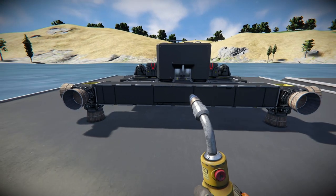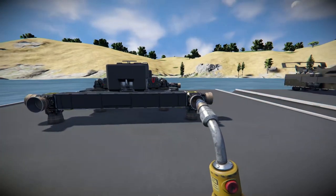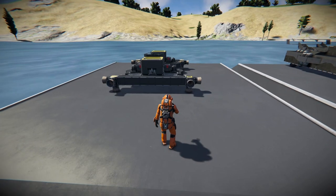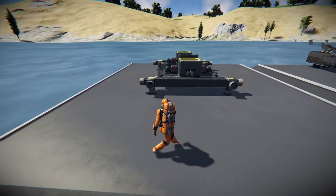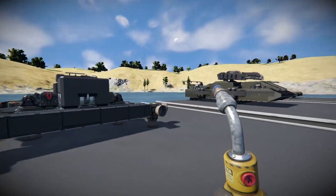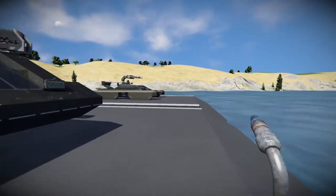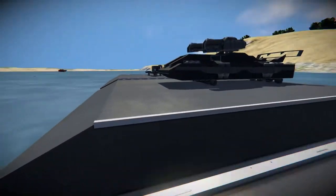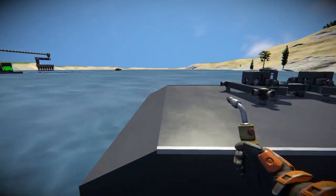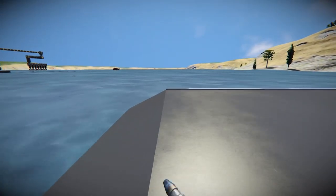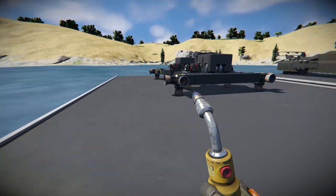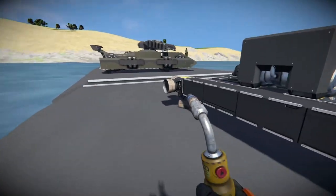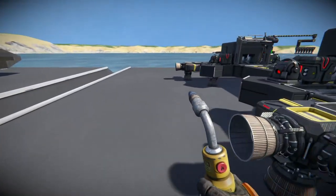Hello everybody and welcome back to Space Engineers, where today we're going to be showing off some hover tanks. I've been messing about with hover tanks for a while and I built these and created a video on them, so now is the time to do it.